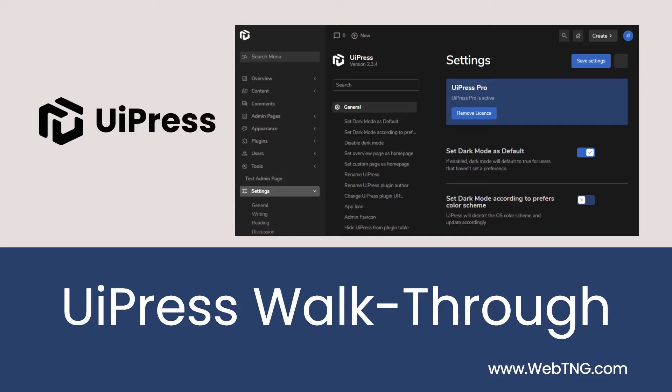I recently did a walkthrough of WP Adminify, another admin toolbox plugin, and there were questions about how it compares to UiPress. So here's a UiPress walkthrough. I'll create a post in the dynamic WordPress group where we can discuss a comparison, so feel free to join that group if you're not already a member.